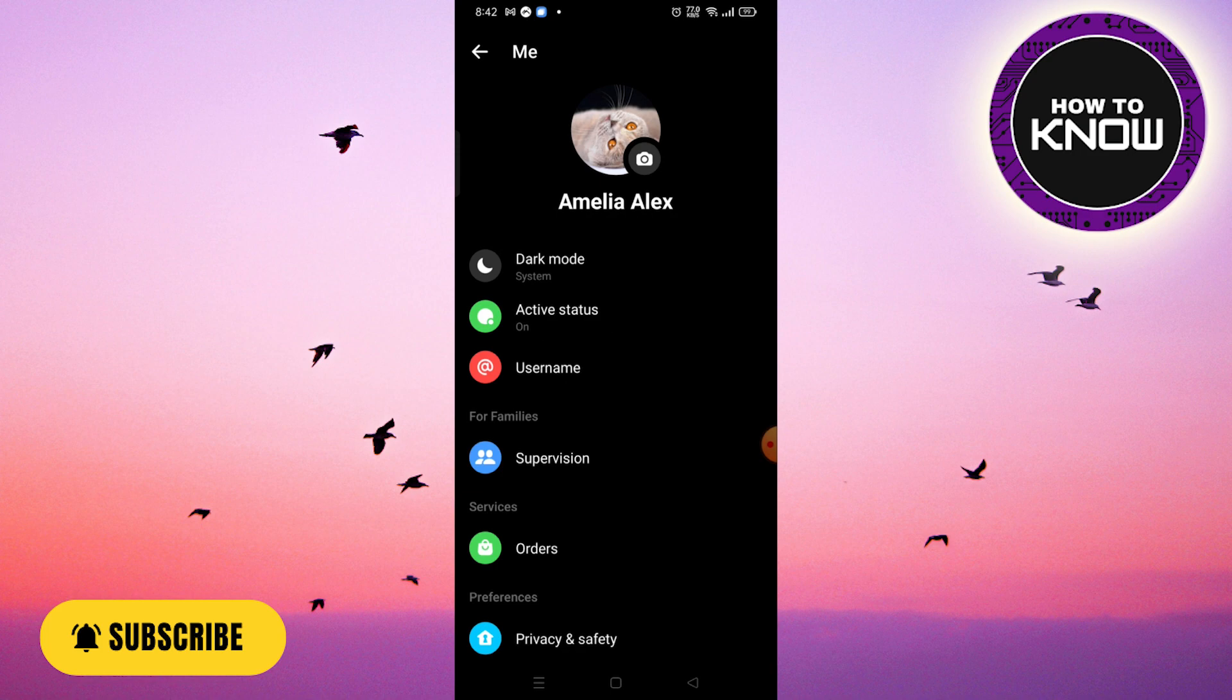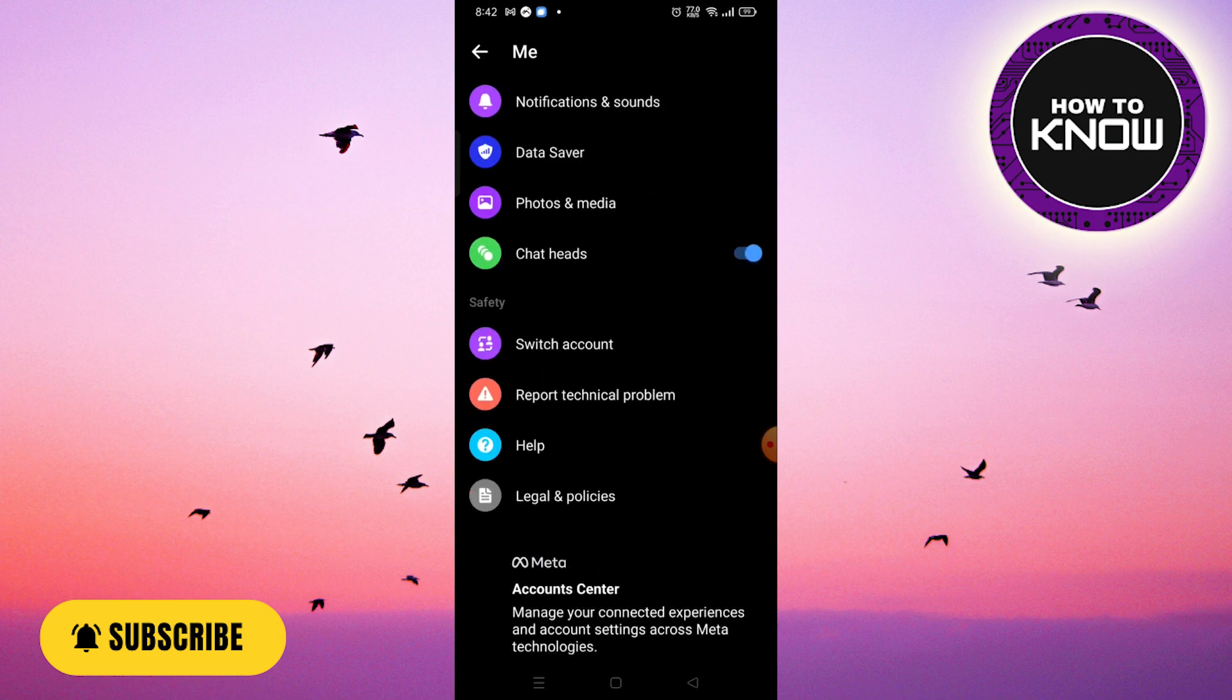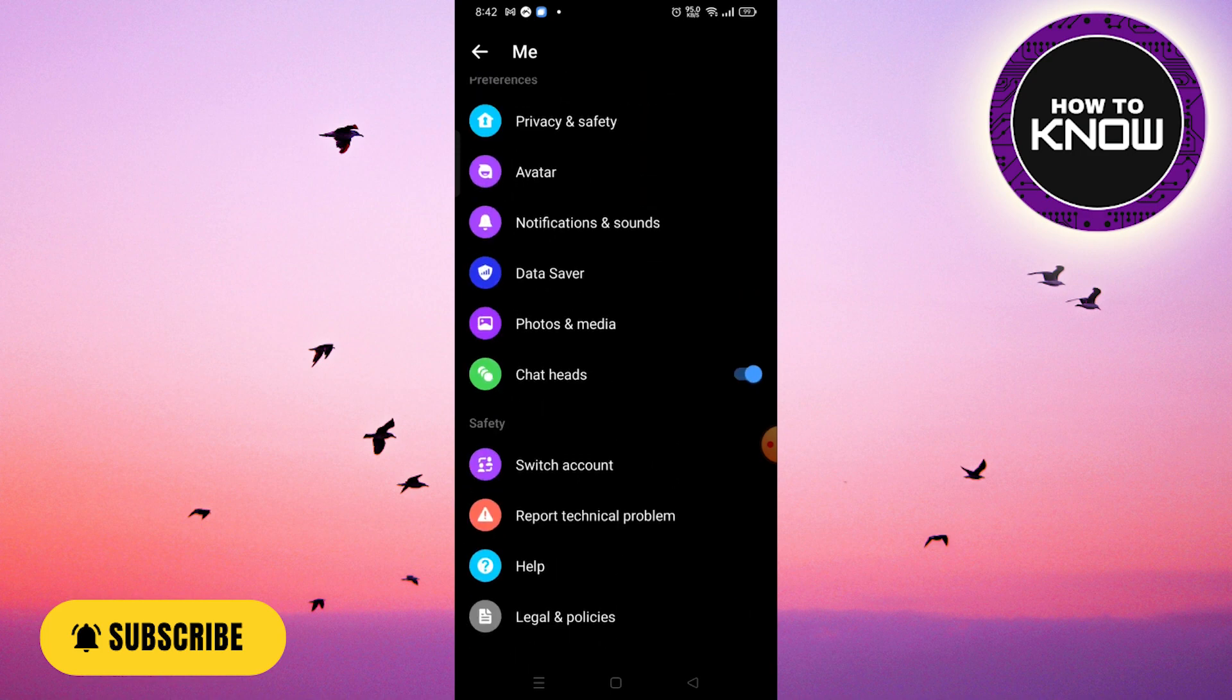Now, scroll down a bit until you locate the secret conversation option. Within this section, you can delete the encrypted messages. Please note that not all devices support this feature, so it may not be available on all devices.